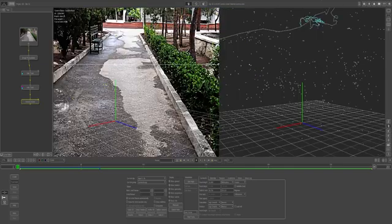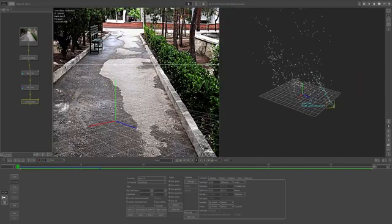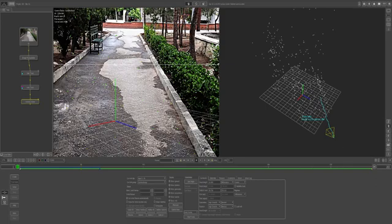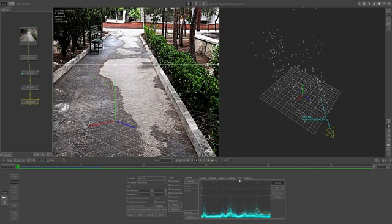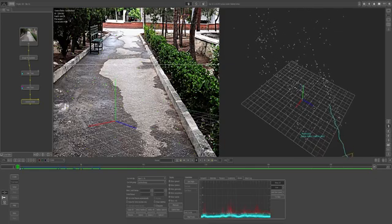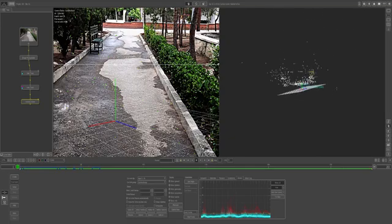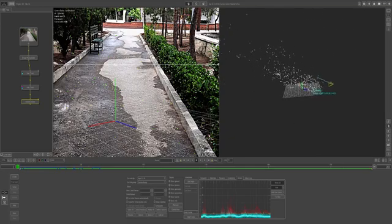We now have a 3D environment that exactly matches the movement of my camera. Go to the Errors tab, hit Trim, and set it to around 1 or 1.5, then hit Refine All. Now you can see the camera and all the tracking points in 3D.